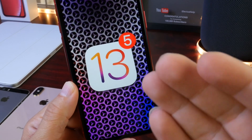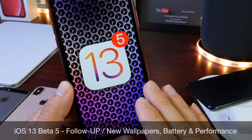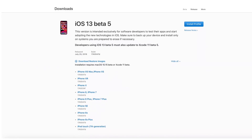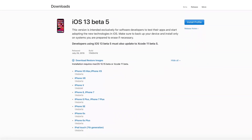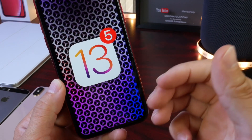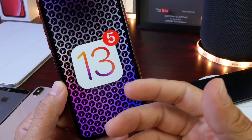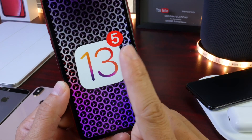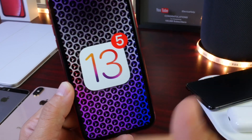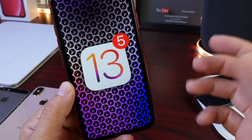Hey guys, welcome back to the channel. This is my long-term follow-up for iOS 13 developer beta 5. The software has been out for approximately a week, and if you follow me here on the channel you already know that I like to give you guys a long-term follow-up to talk about the battery, my experience with the software, any bugs that I may come across. I also like to talk about my YouTube community poll where you guys have input and tell me everything that's been going on with your side of the story so we get a bigger picture.